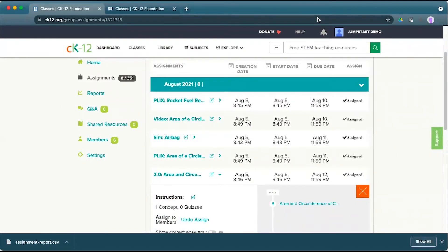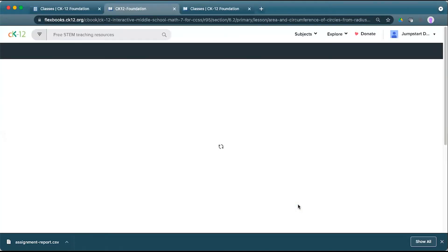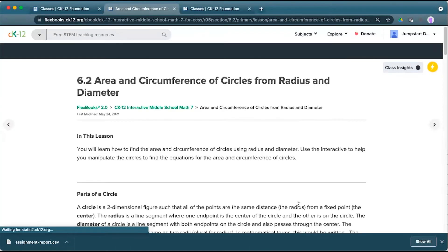To access CK12 Insights for lessons in our 2.0 FlexBook environment, go ahead and open up the assignment link for any assignment within a CK12 class or within a matching learning management system.